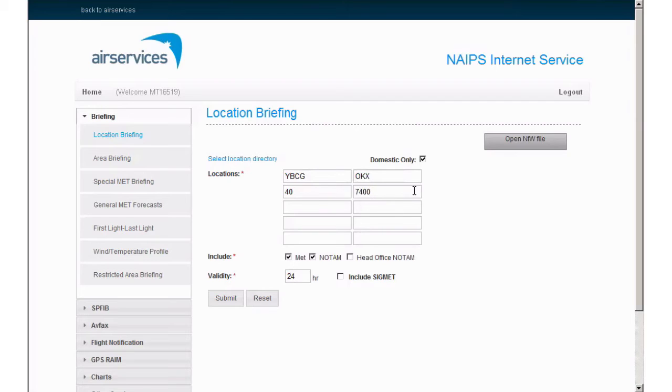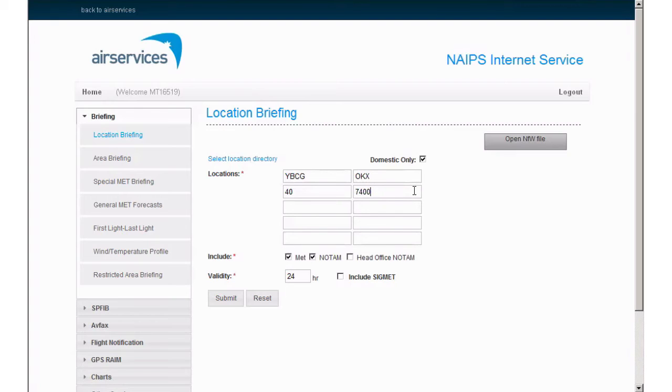It is important to note that because we are using the location briefing function, not the area briefing function, using a sub-FIR code will not produce any NOTAM relevant to aerodromes, NAVAIDs, or published PRD airspace within area 40. These have their own codes and they must be entered separately.